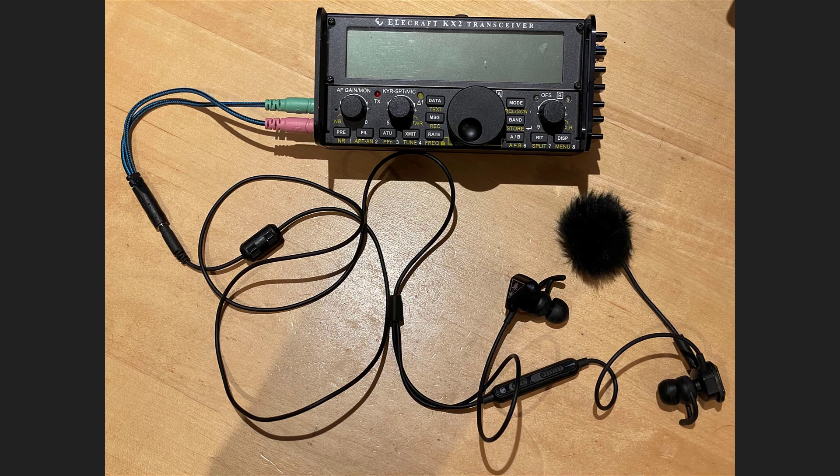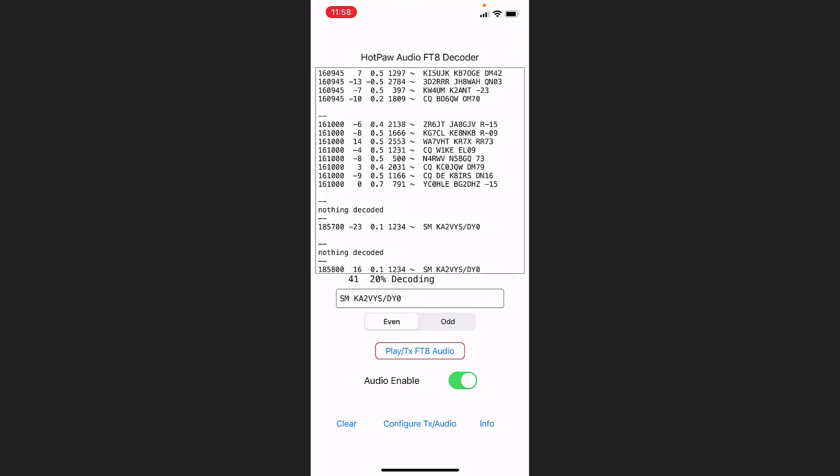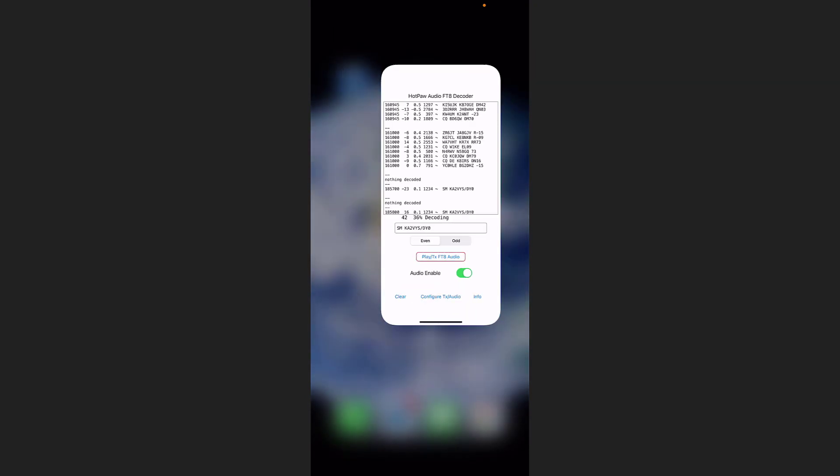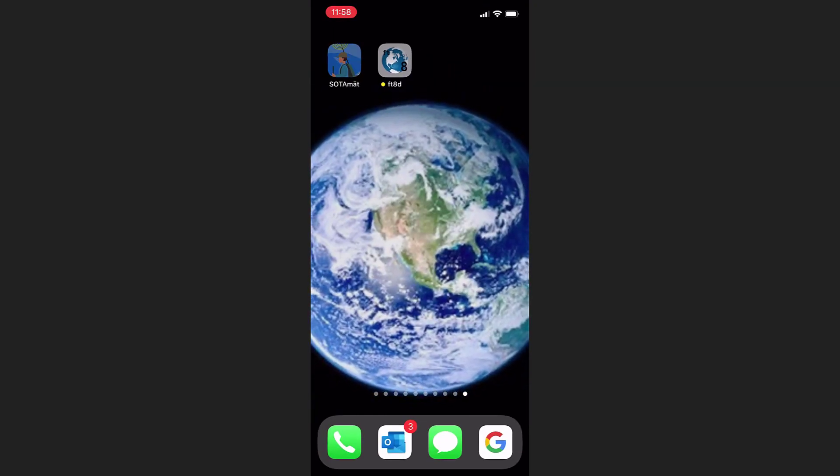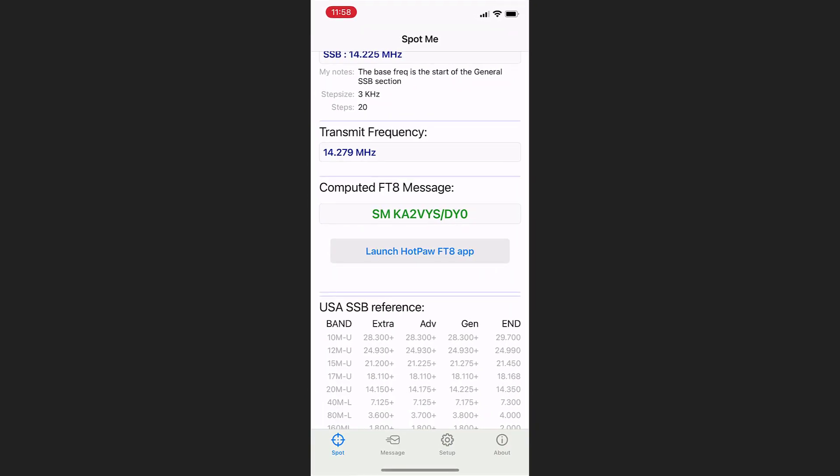And that's it. You've self-spotted. And we've got one final trick up our sleeves. Let's exit out of the FT8 app and go back into SodaMate.